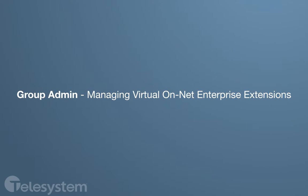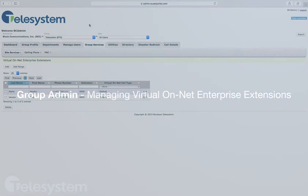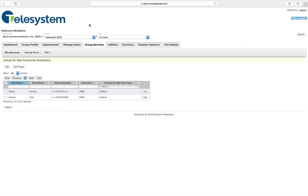In this video, we will show you how to manage Virtual OnNet Enterprise Extensions through the VoIP Phone System admin portal.